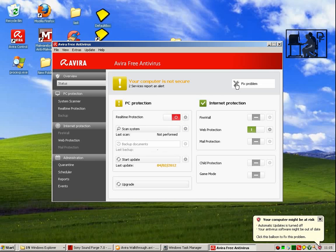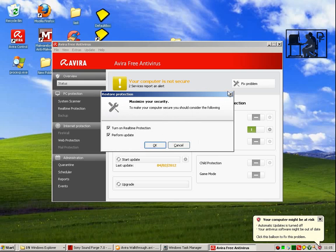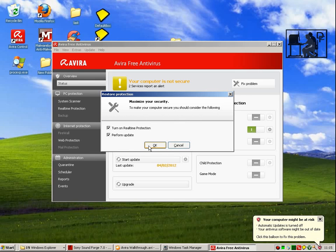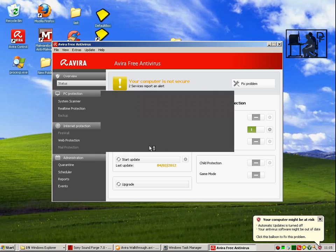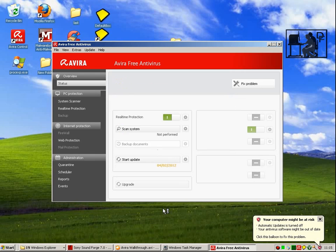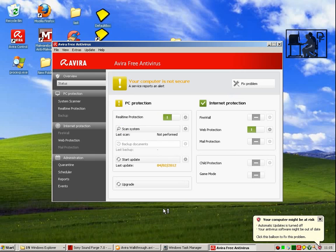And there is a prominent button to press to get help to fix the problem. We have two issues: I switched off real-time protection and it is saying that we haven't updated today. Clicking OK will turn on real-time protection again for you.